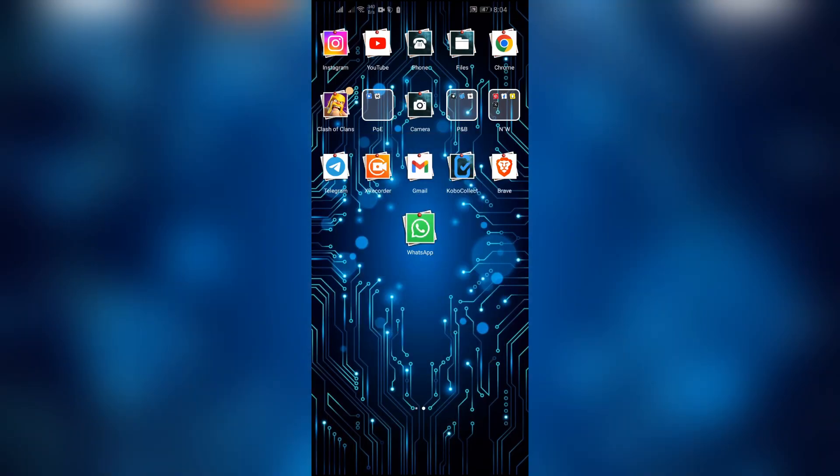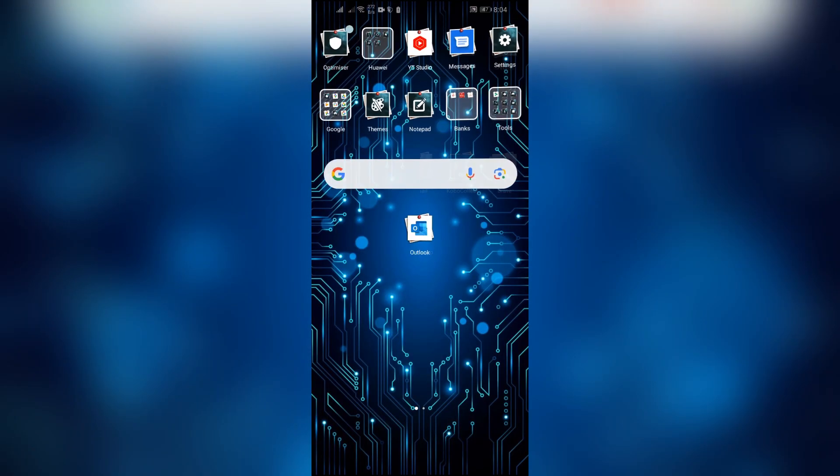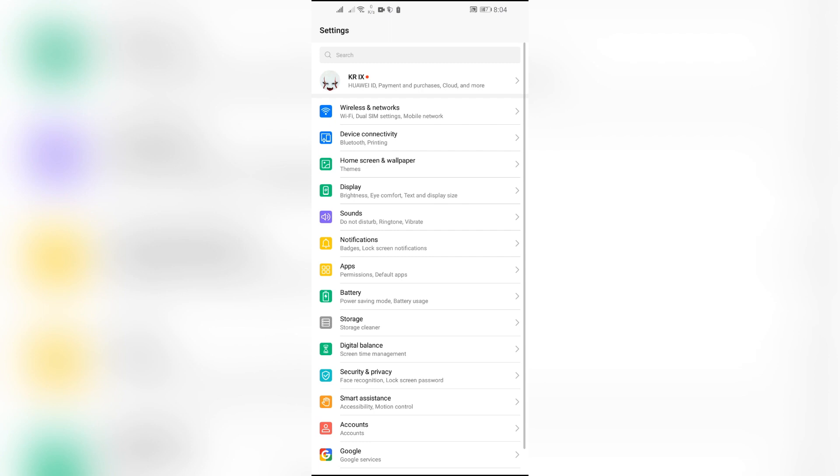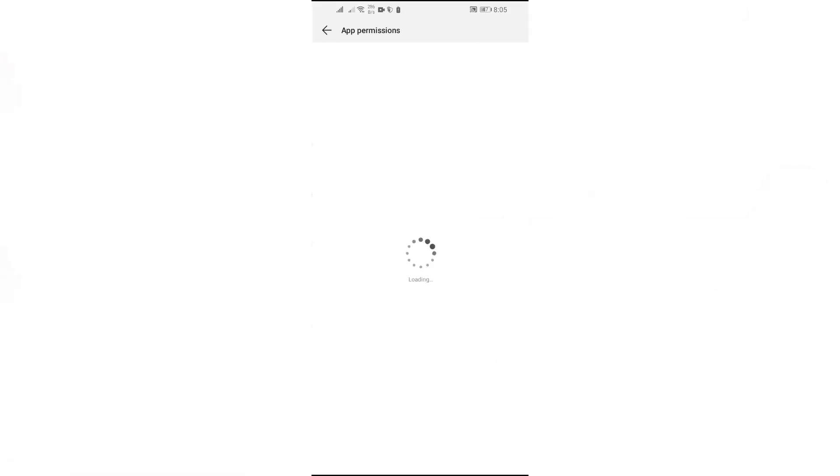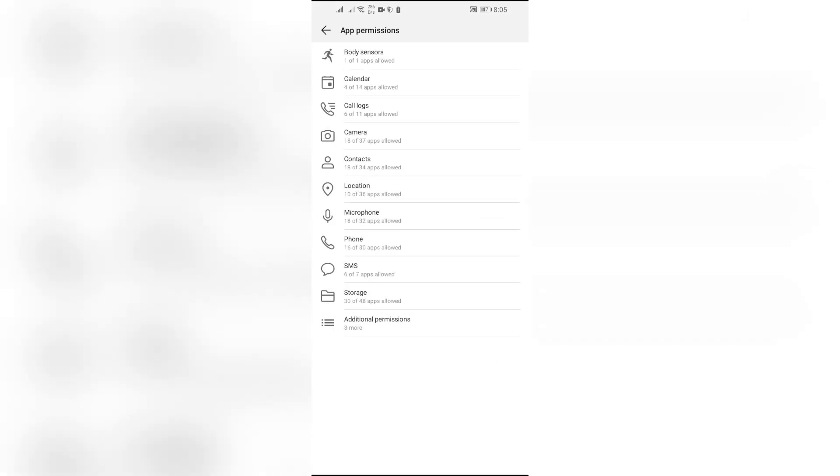Now first of all, you simply have to check if your WhatsApp is permitted to use storage of your phone or not. In order to check that, just simply search for permission setting, and into permission simply open this storage permission setting.